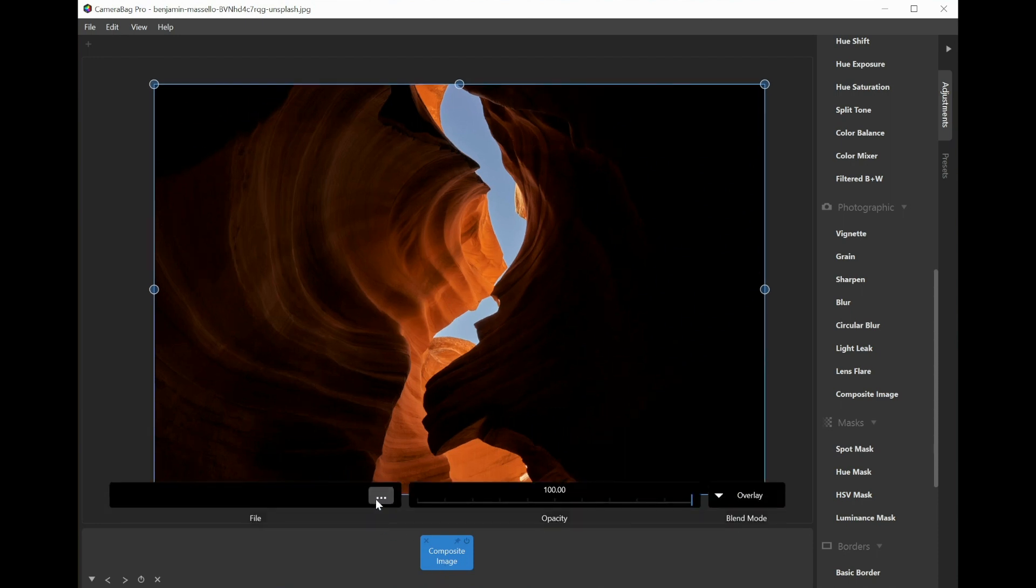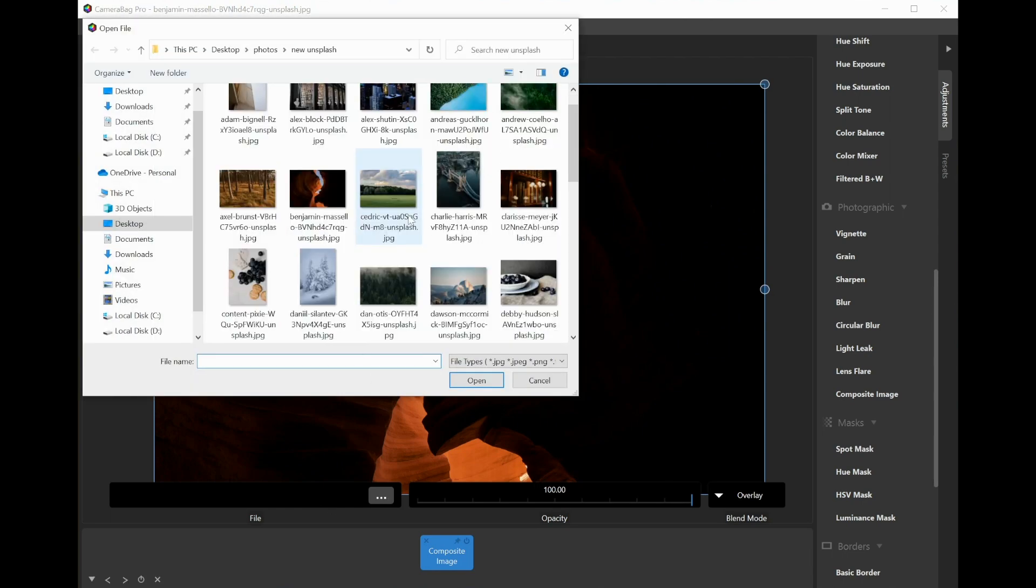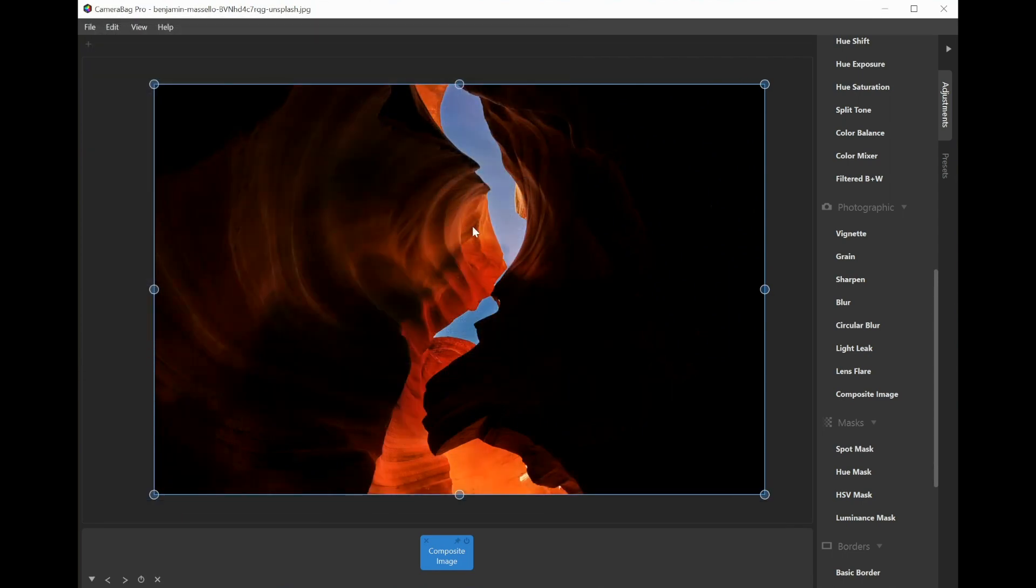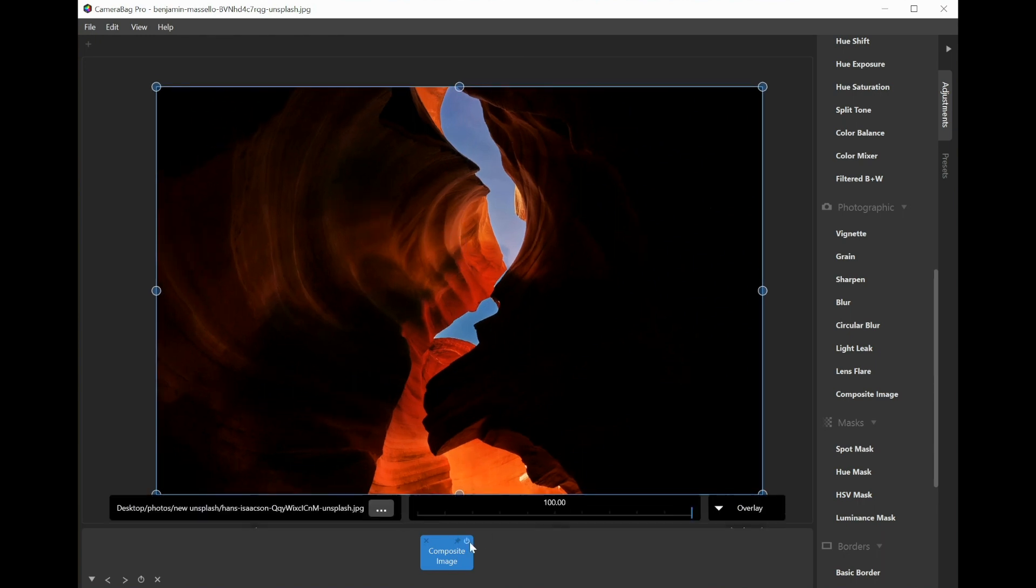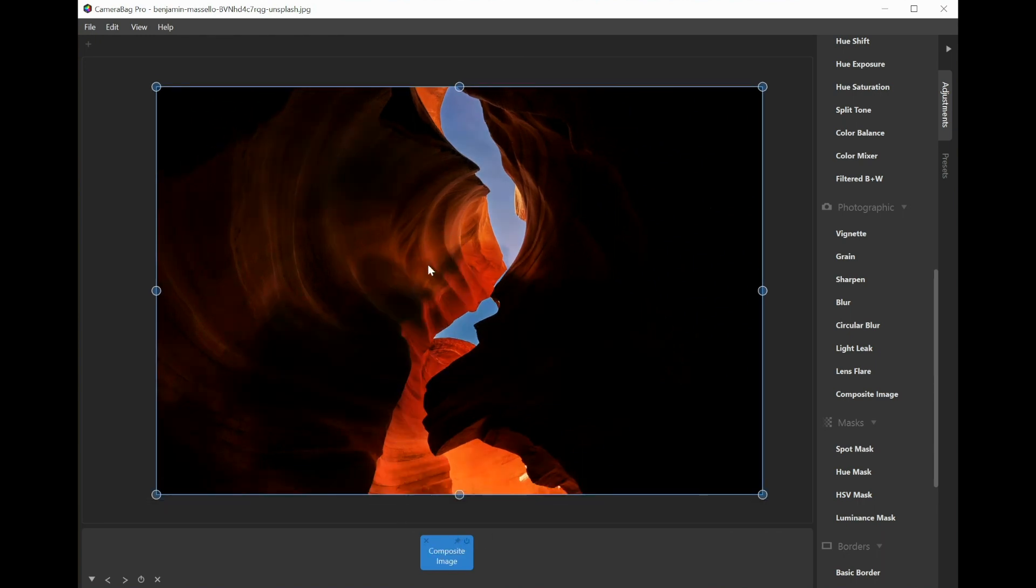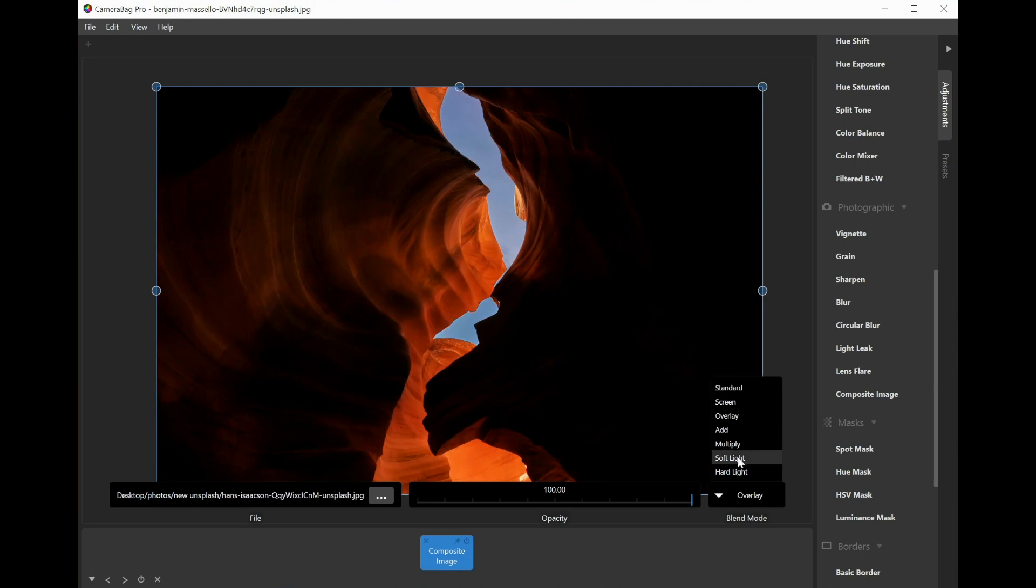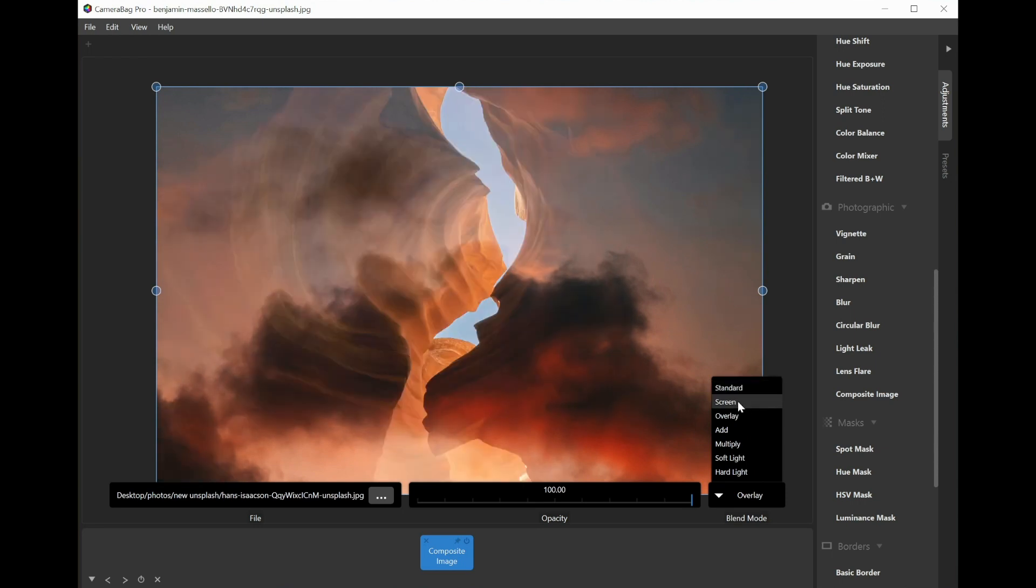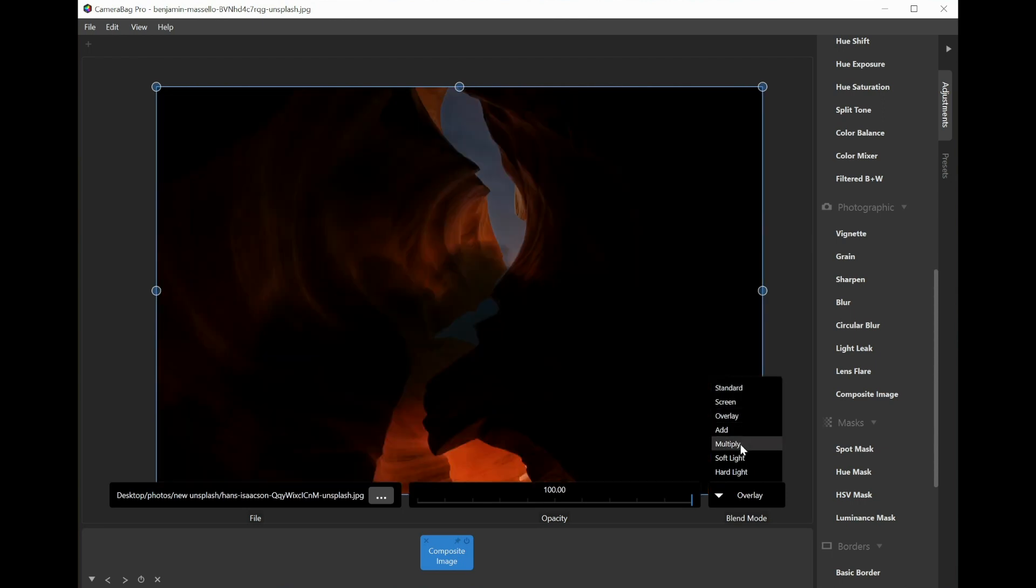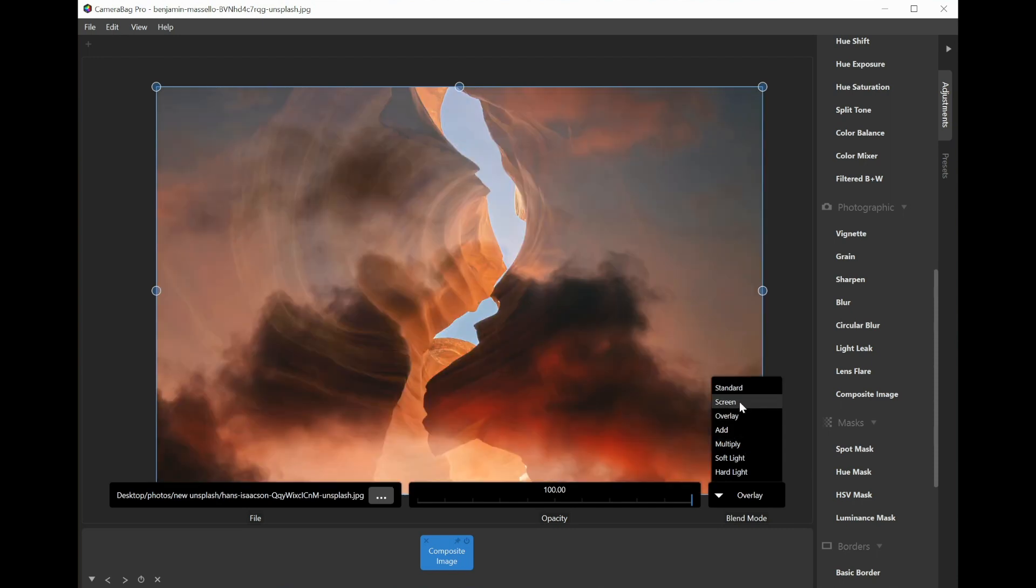But if I click on this file field, then I can choose an image. Let's choose these clouds. You can see with the current blend mode it's not totally apparent what's going on here, but with this cloud image that I've chosen, if I go to standard you can see what the cloud image actually is. But using this blend mode overlay, I can choose these different Photoshop-style blend modes to determine